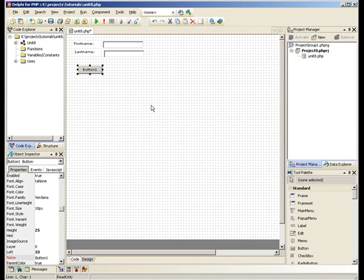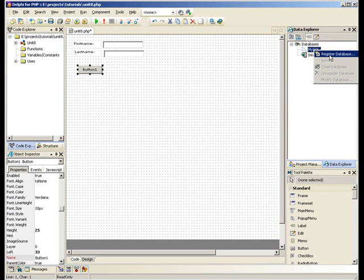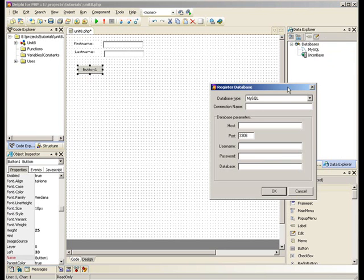Now we need to register our MySQL database. We go into Data Explorer, right click on MySQL and register database.